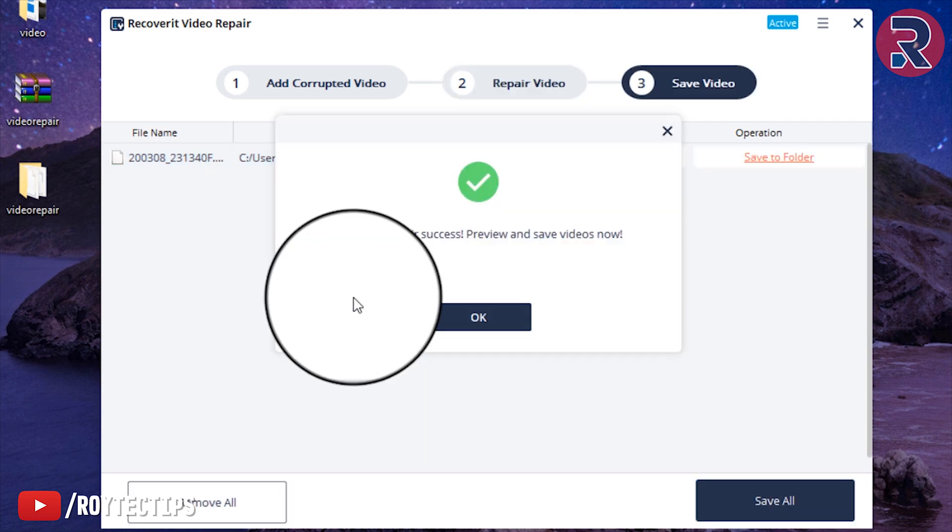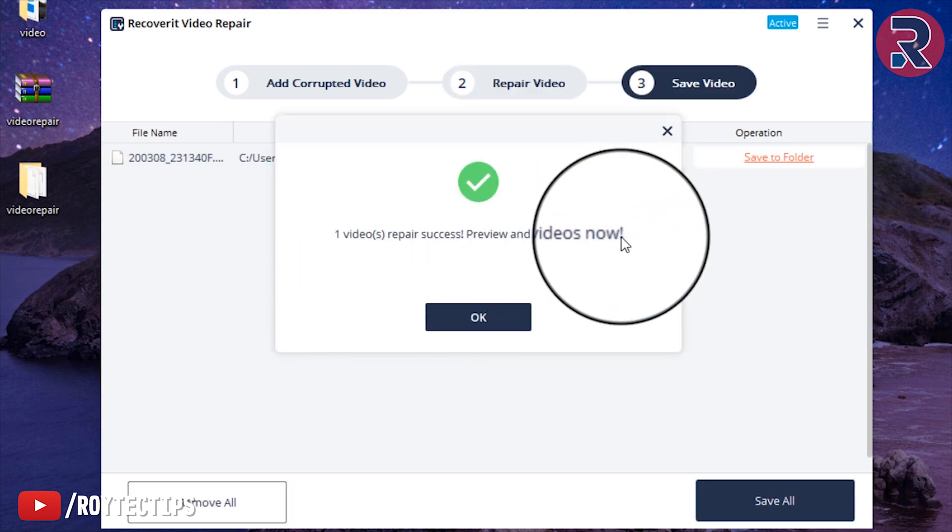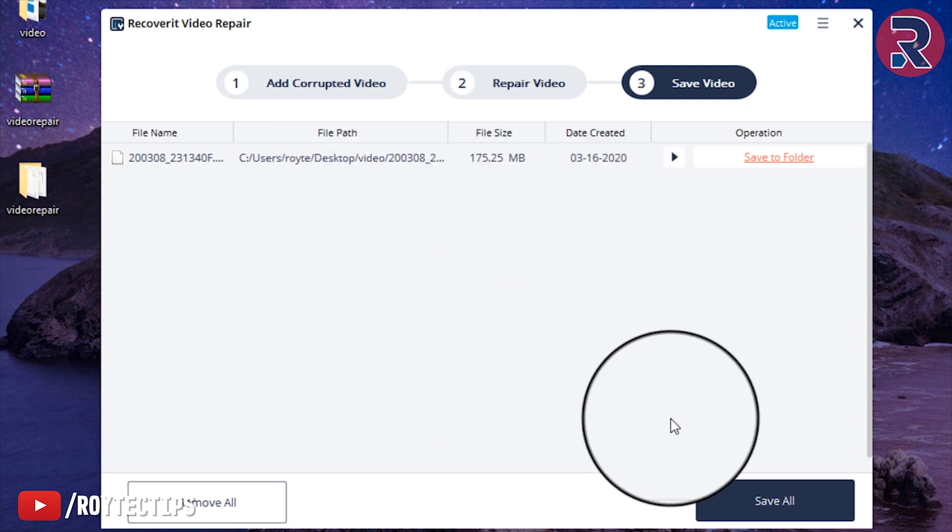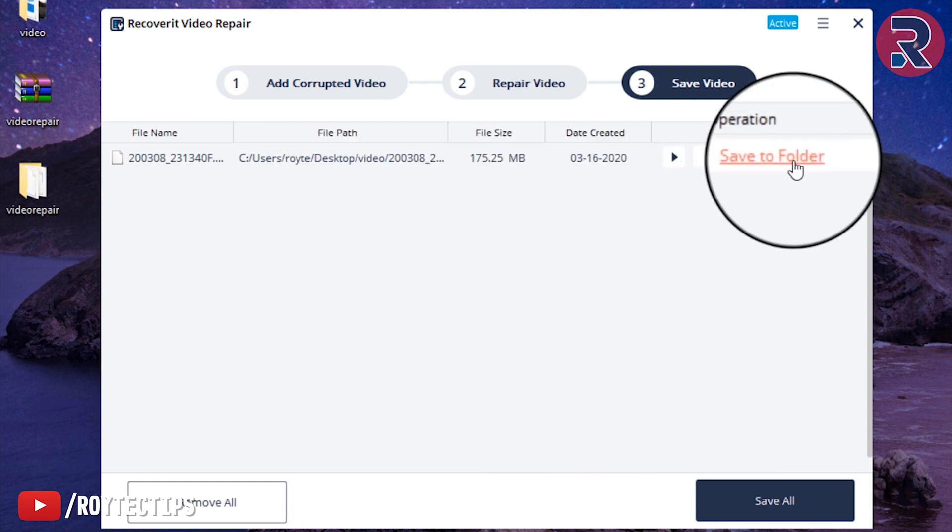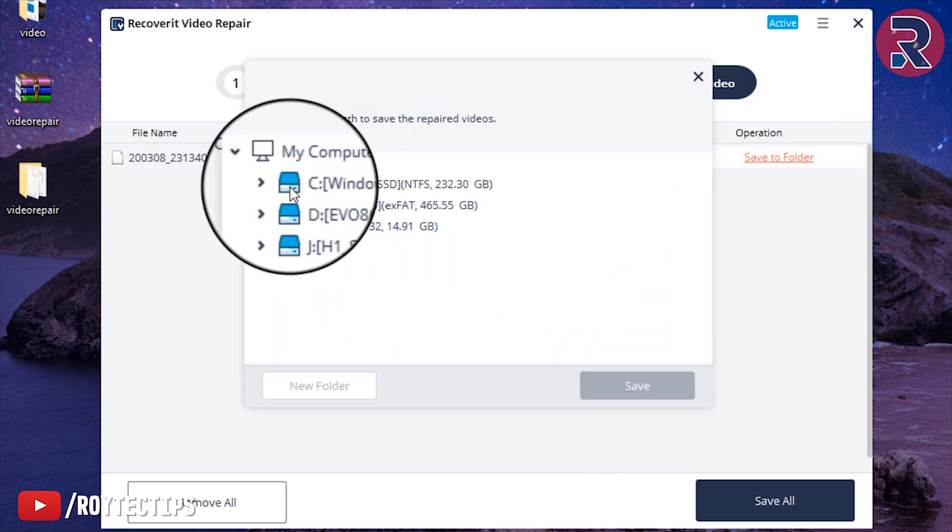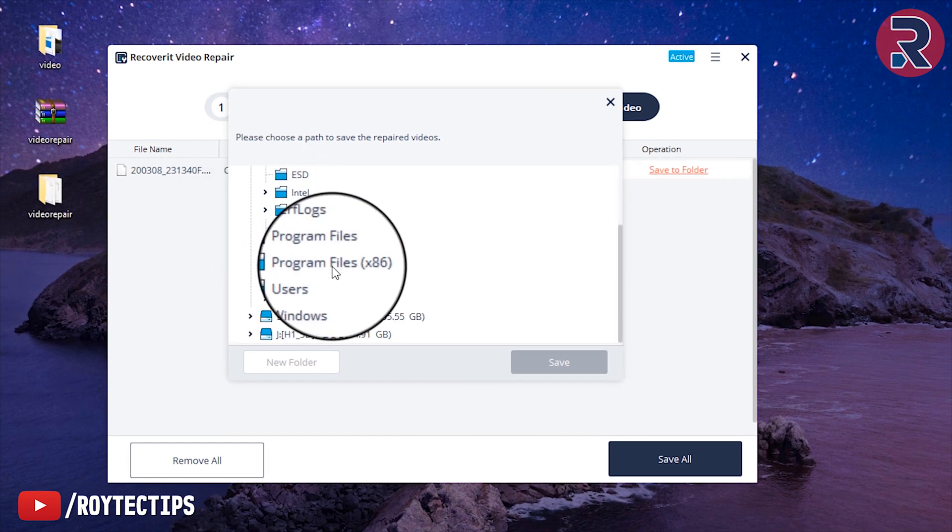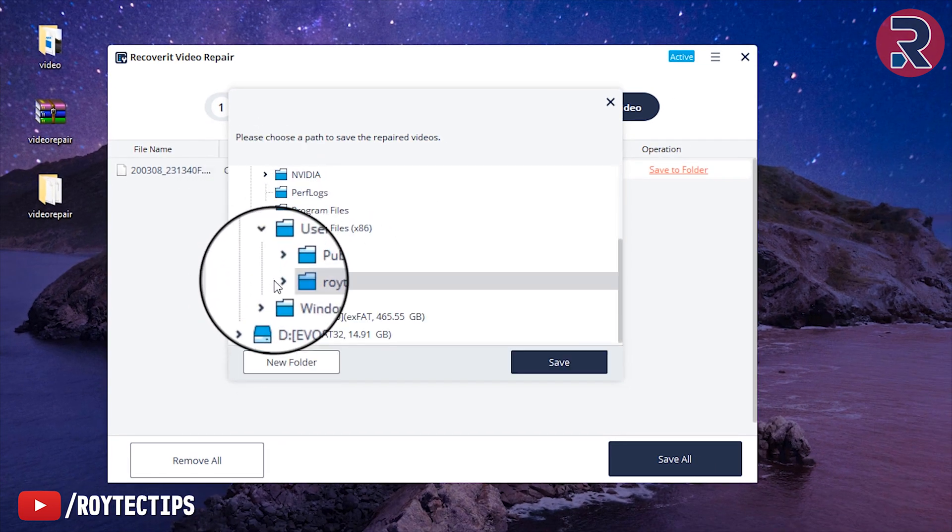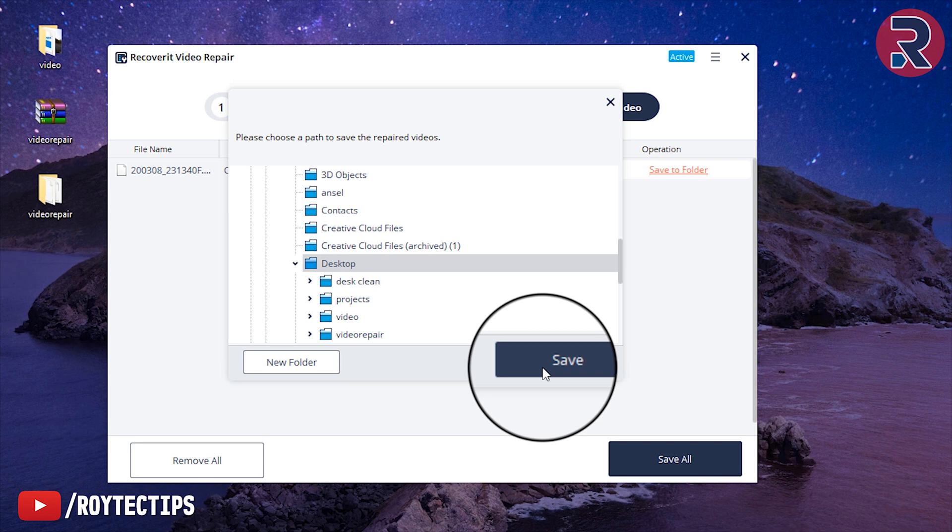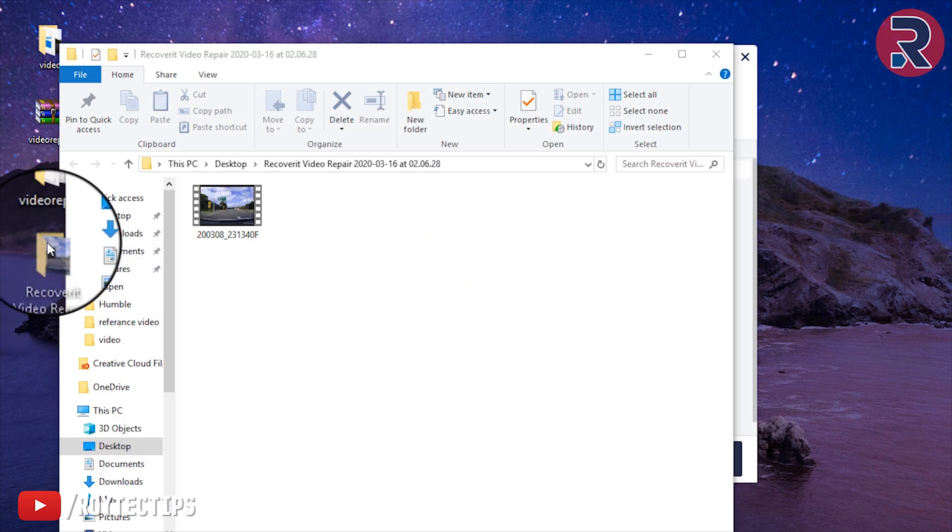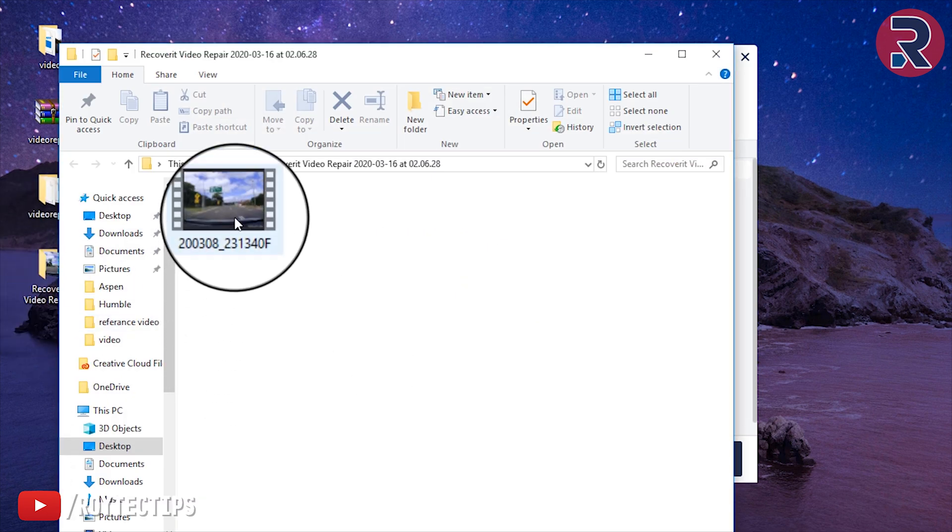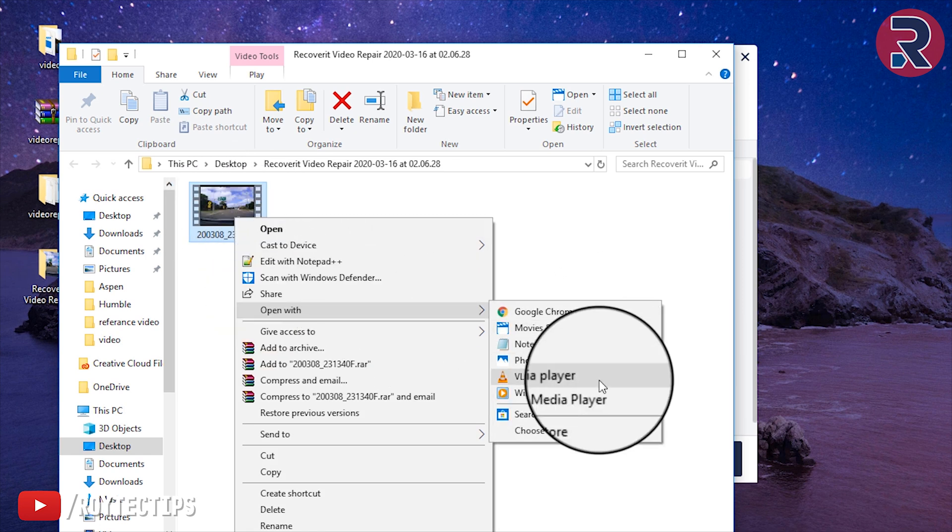Wow, it's a success! One video repaired successfully. Preview and save repaired video now, okay. So now save to folder. I will save it on my desktop.